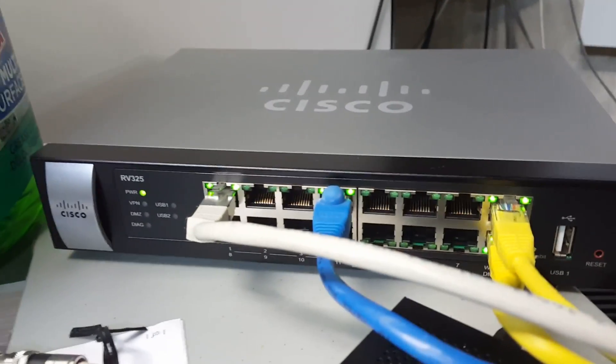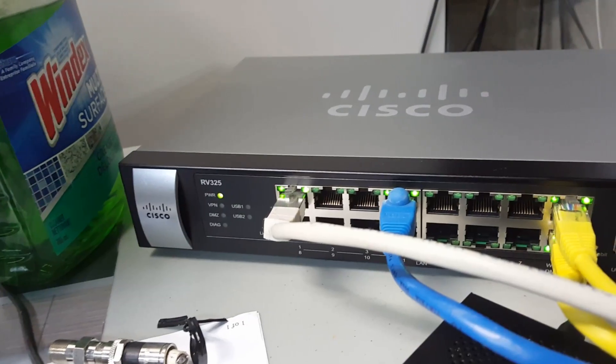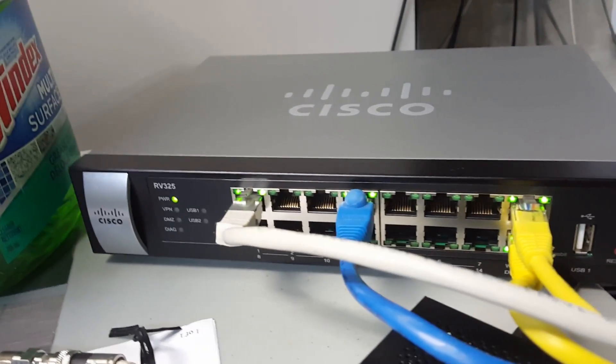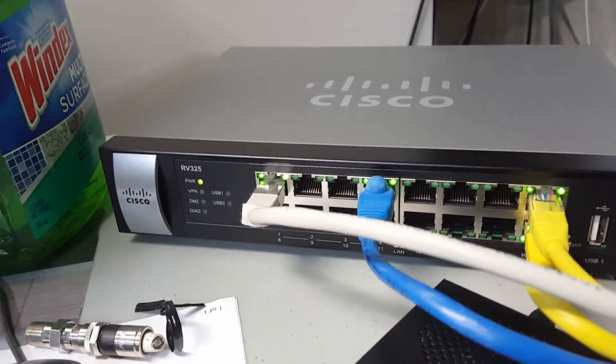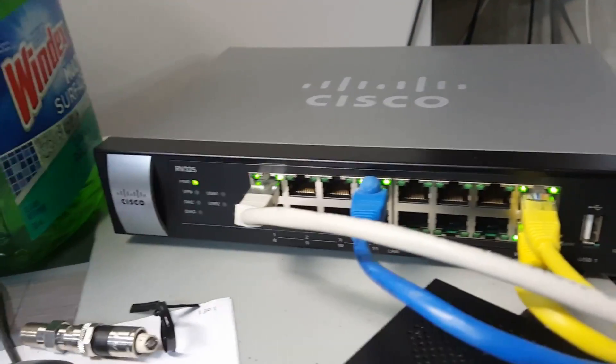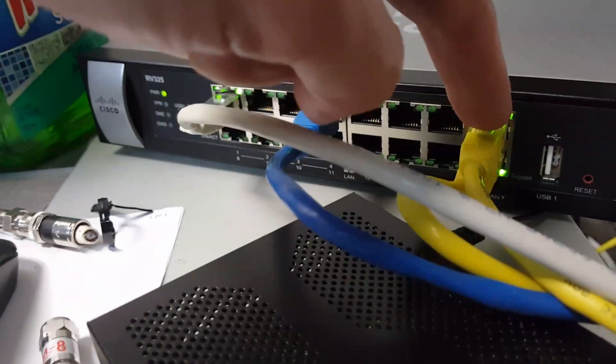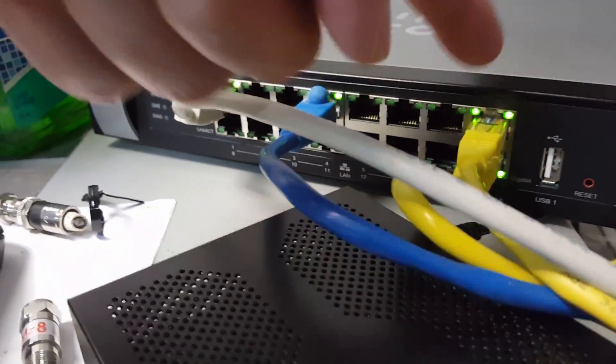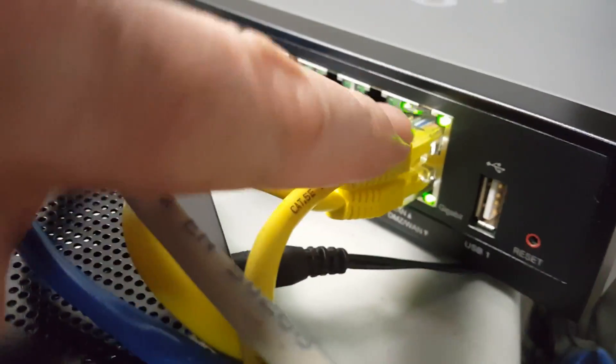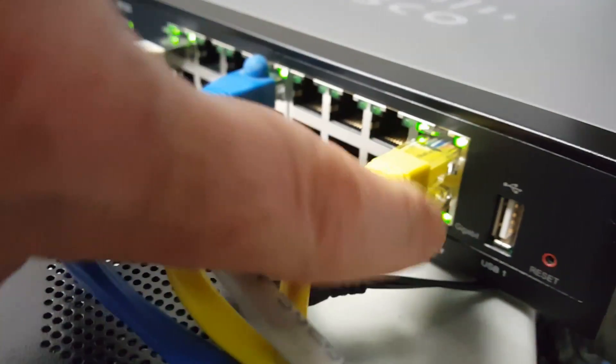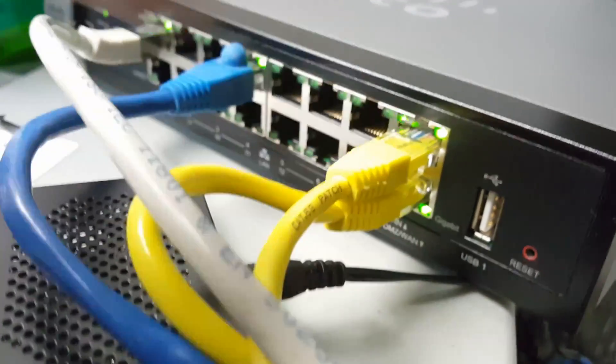Nice part about this load balancing router is it also is a switch. So I can probably in this site eliminate a switch. It's only 14 ports because two are used for WAN 1 and the lower one is WAN 2. WAN 1 and WAN 2. That's our Rogers Gigabit and our Bell DSL 50 megabit.